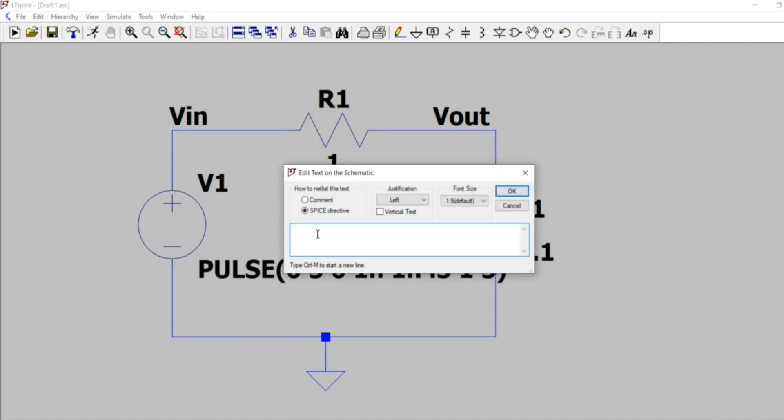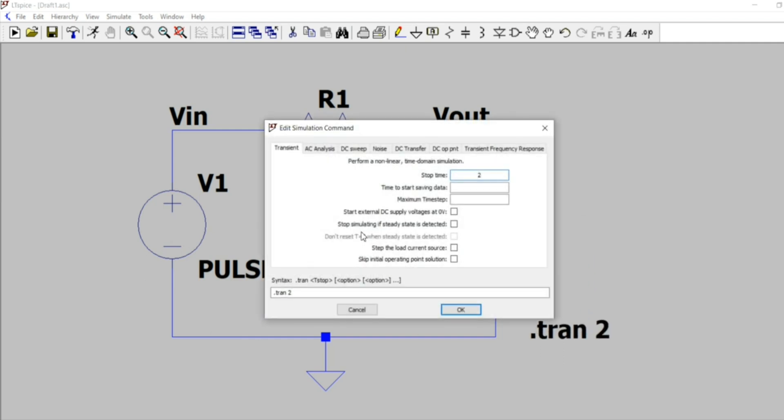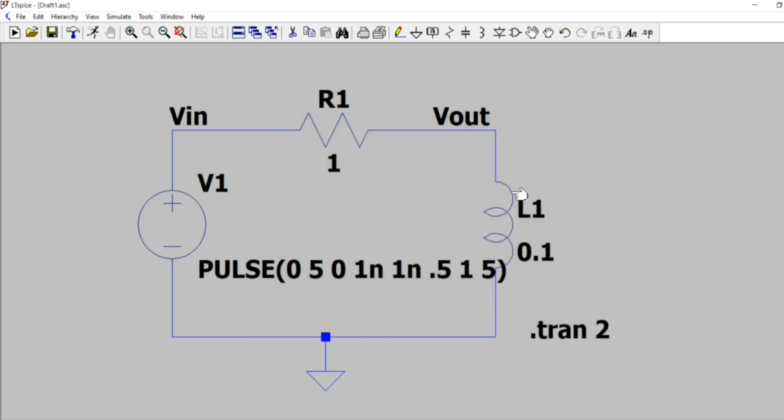For doing the transient analysis we are setting this. So for transient analysis we have to substitute it as dot tran 2. Here the two indicates time. That means the time up to which the simulation will continue.